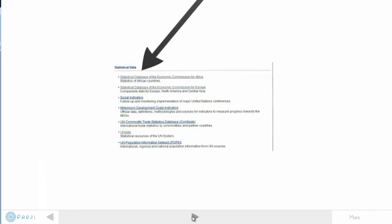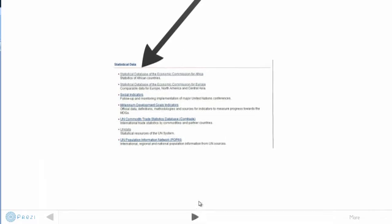And clicking on that, that delivered me a little bit further down that page to this block of listings on various types of statistical data available through the United Nations. And I went through a bunch of these, all kinds of interesting information in there. The one that I eventually ended up using was this one down here, UN Data, Statistical Resources of the UN System.